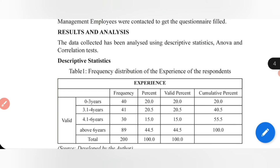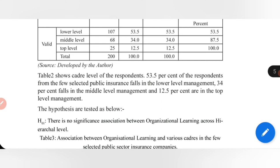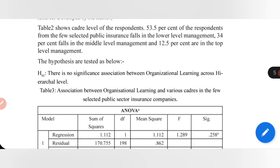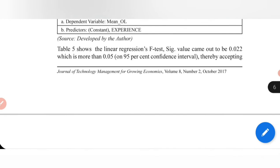Coming to the results, I've used descriptive statistics and inferential statistics — specifically correlation and regression. These days, simply using correlation and regression is considered obsolete for research. Try to explore more advanced statistical tools such as the ordered logit model, which will give more novelty to your research.